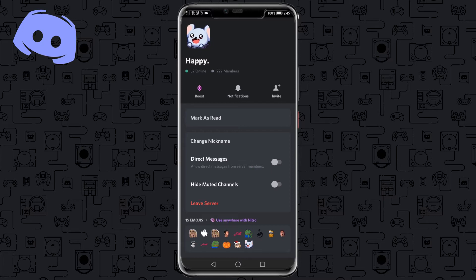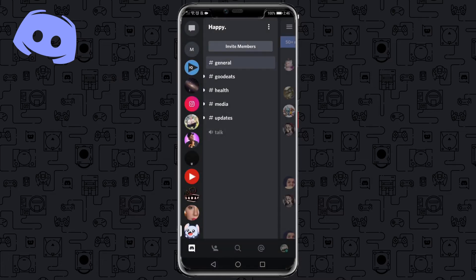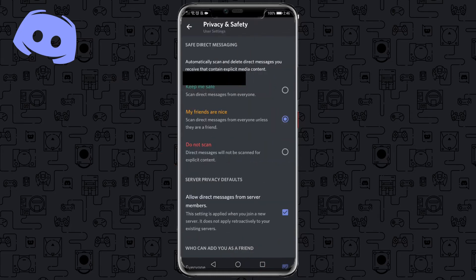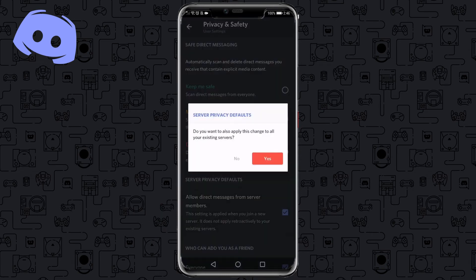Now if you want to turn off all DMs as a whole, you go out of the server and then click on your profile picture at the bottom right of the screen. Tap on that and then click on Privacy and Safety. You can see it says 'Allow direct messages from server members' — you would untoggle that.